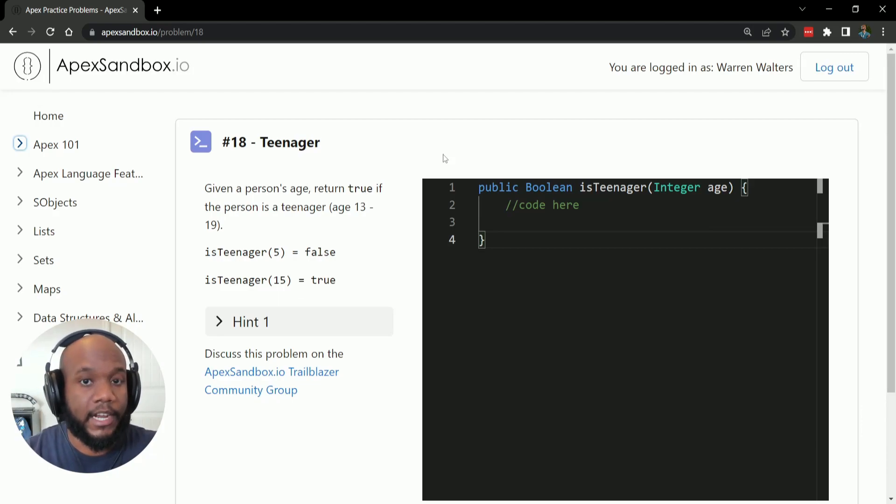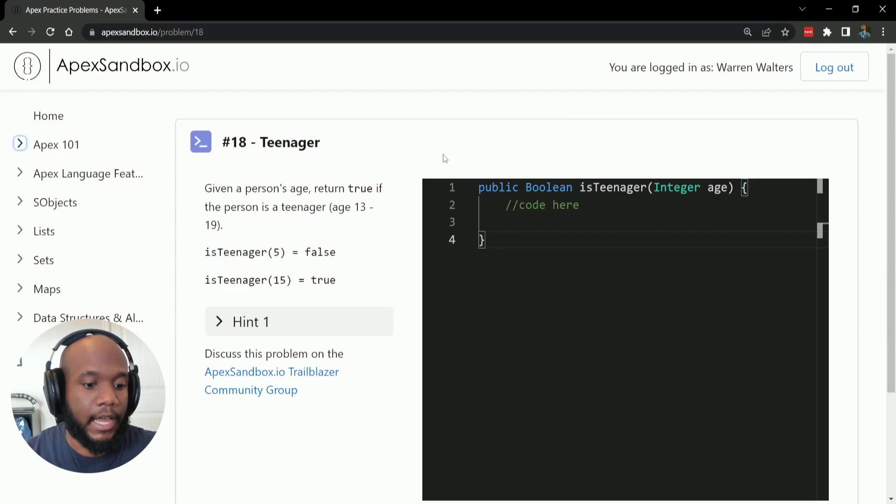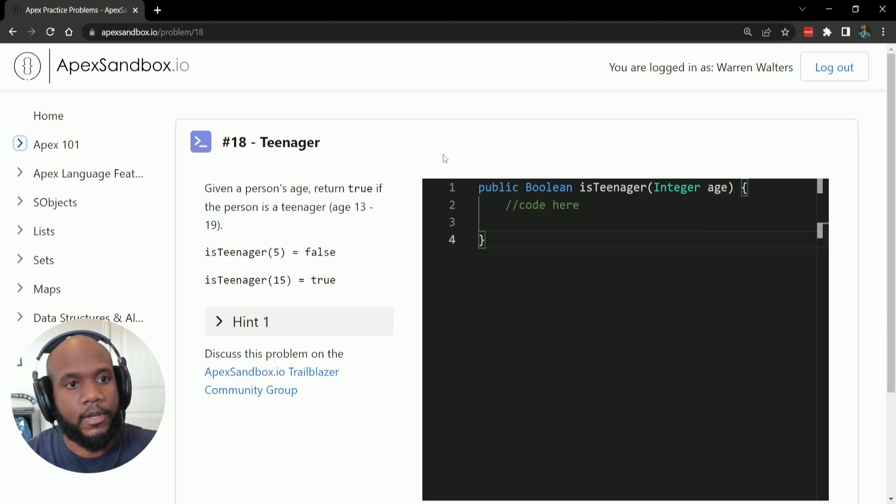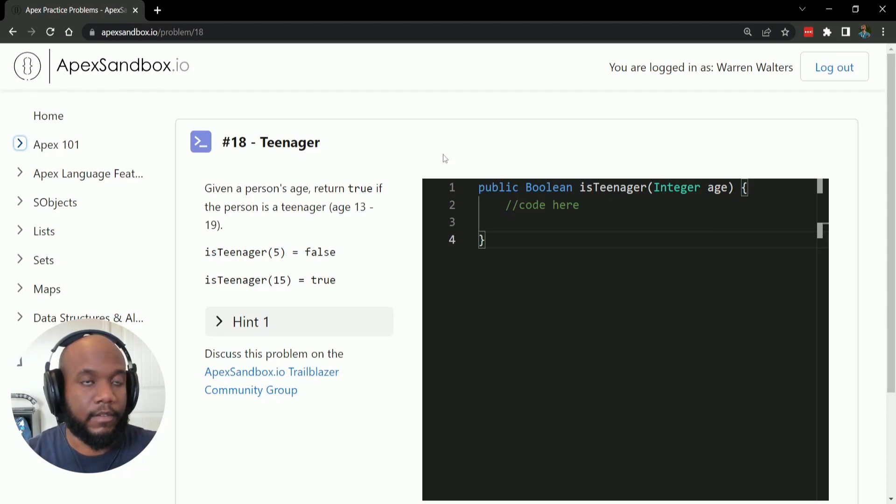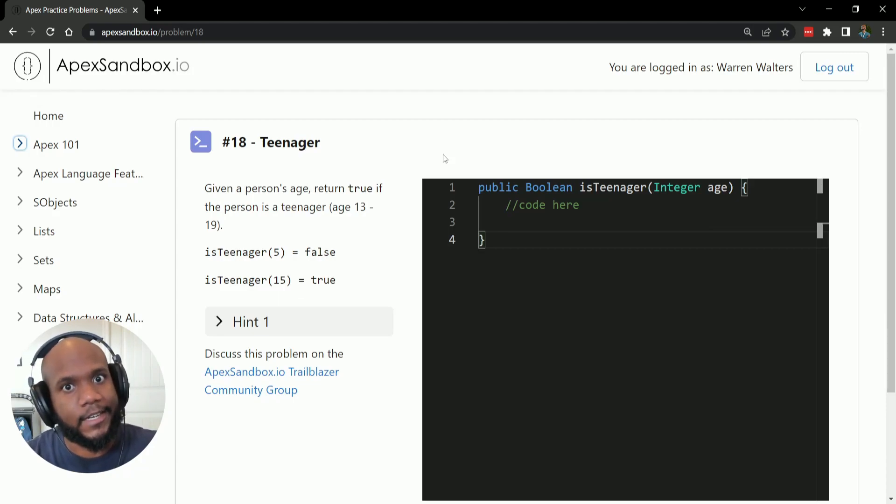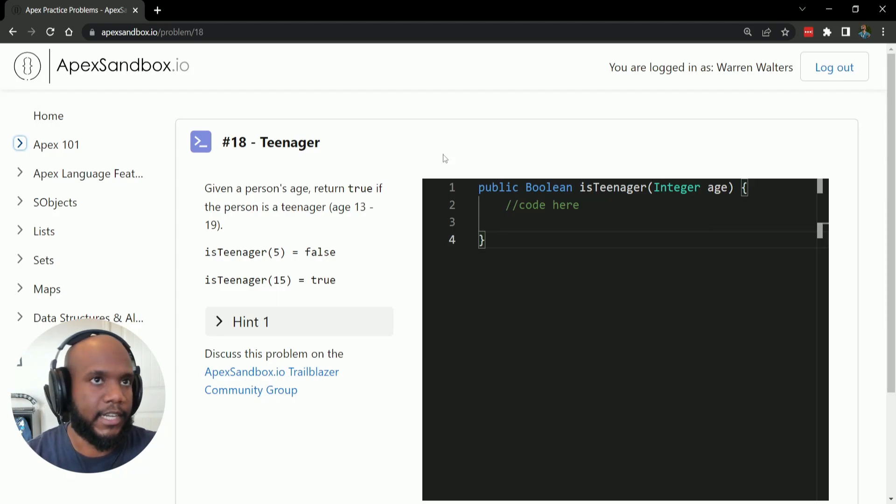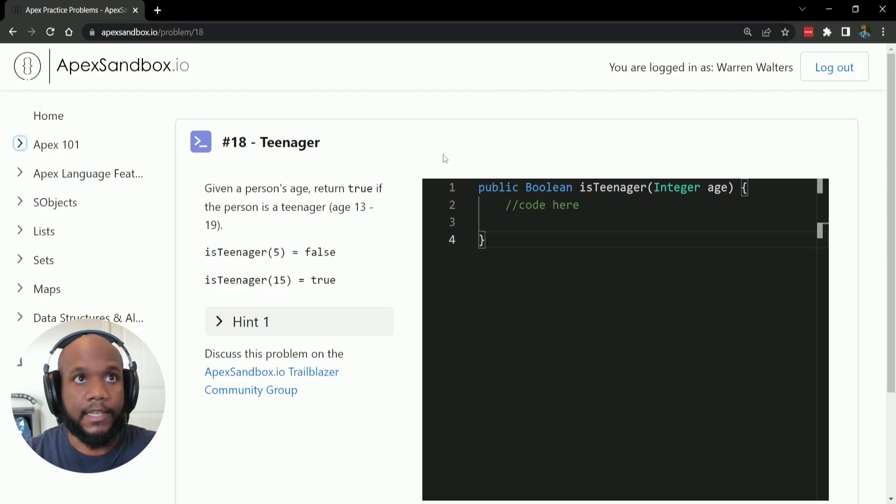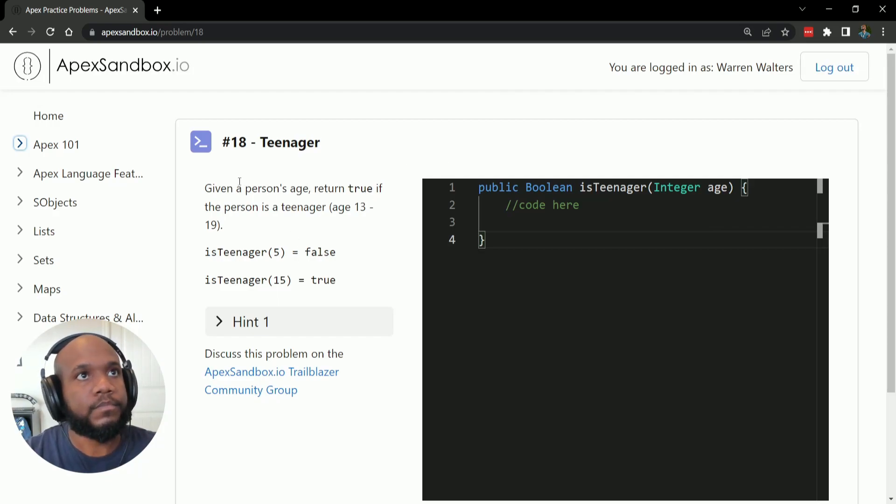I actually mean it, try it out and then come back and let's see if we have the same answer. So go ahead and go to Apex Sandbox IO, get logged in and give this question a try. All right, I've given you a second. Now, let's see if we have gotten the same answer. So let's go ahead and read the problem here.